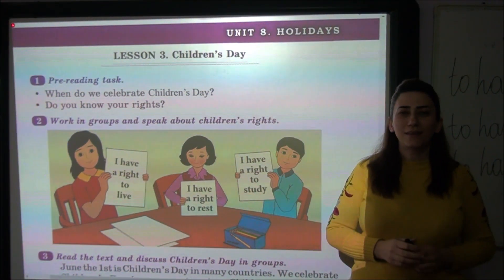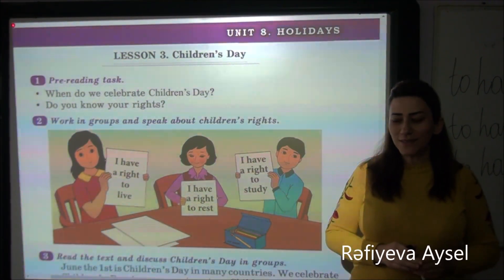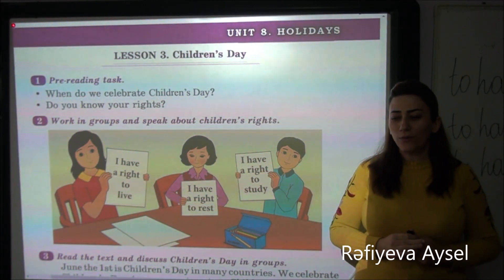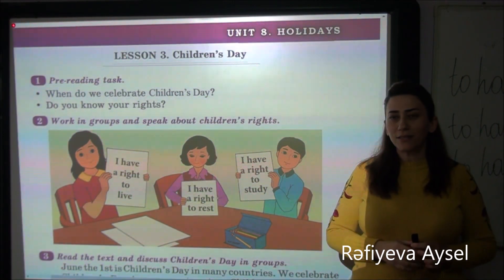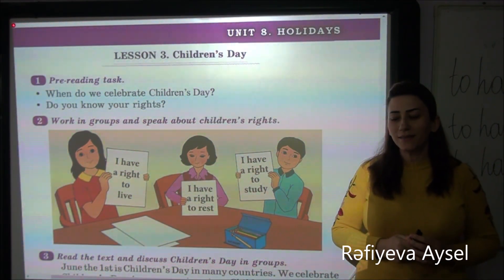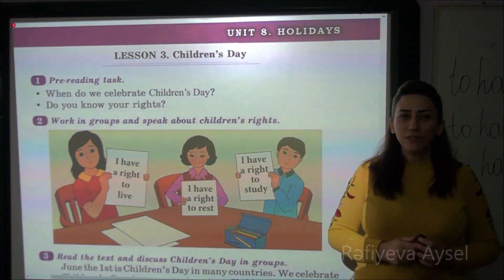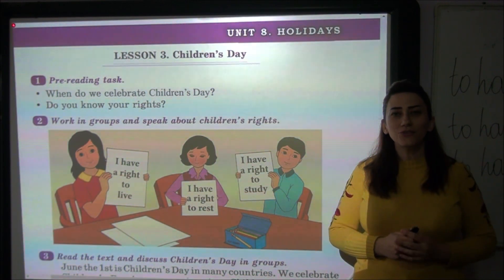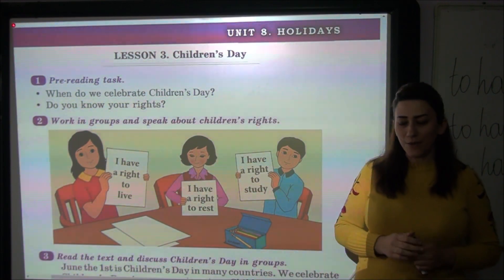Hello dear students, we begin our English lesson for the 5th grade, Unit 8 and the lesson story, Children's Day.